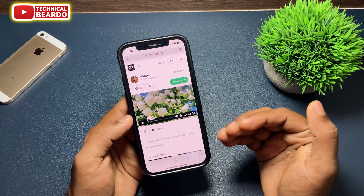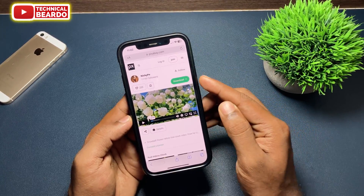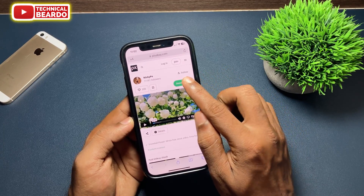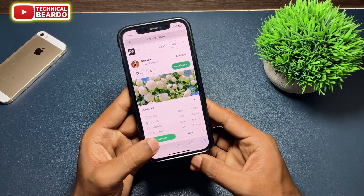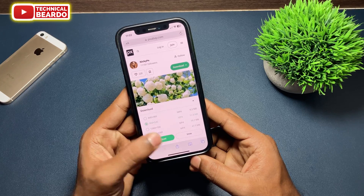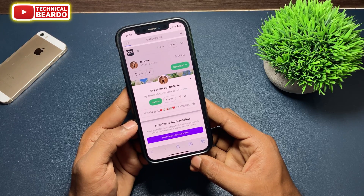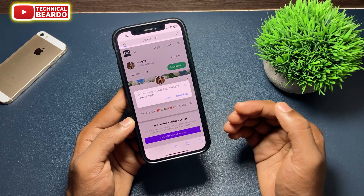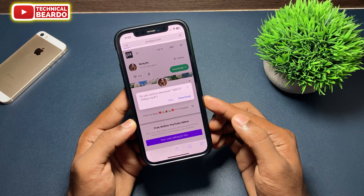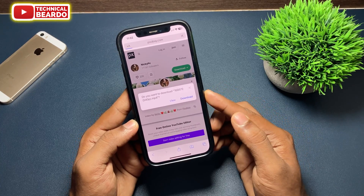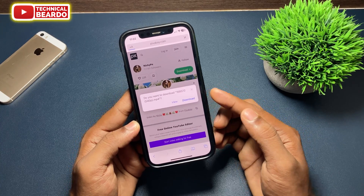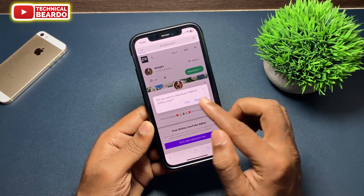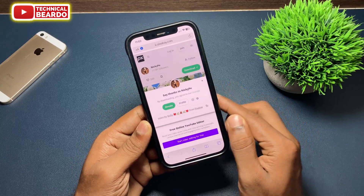Once you have the video, there will be an option to download the file or video. Just tap on Download. Once you tap on Download, on the screen you'll see a pop-up to download the file. Earlier this option was not showing on iPhones in Safari browser, but now it gives you the option to download files.